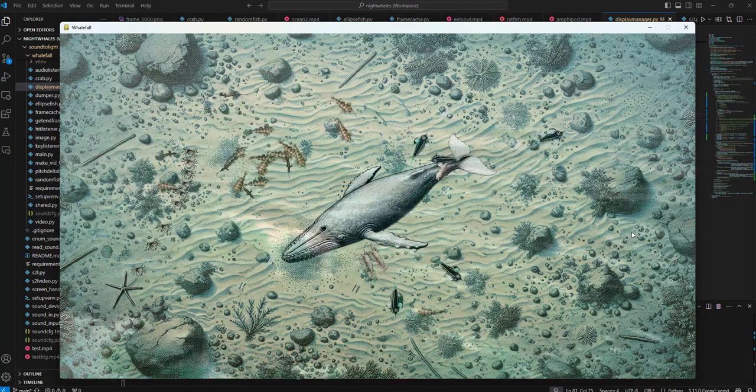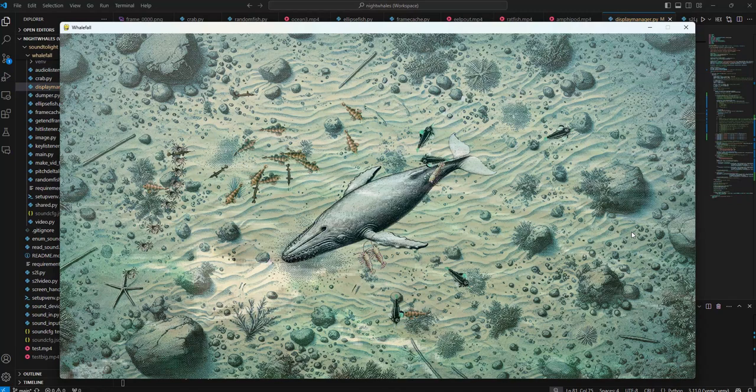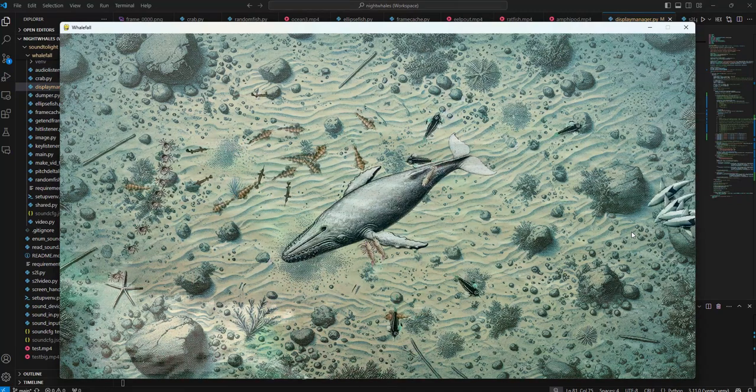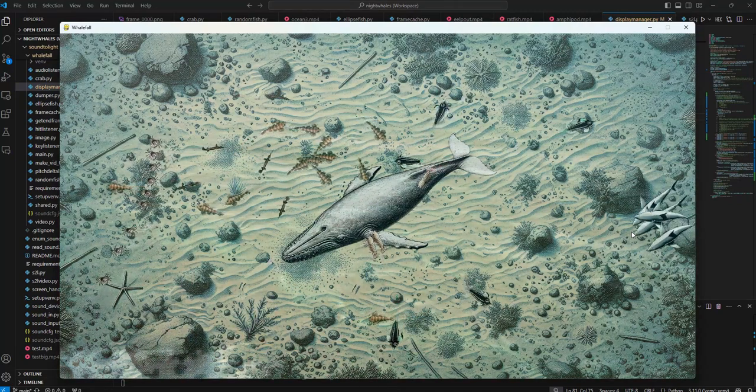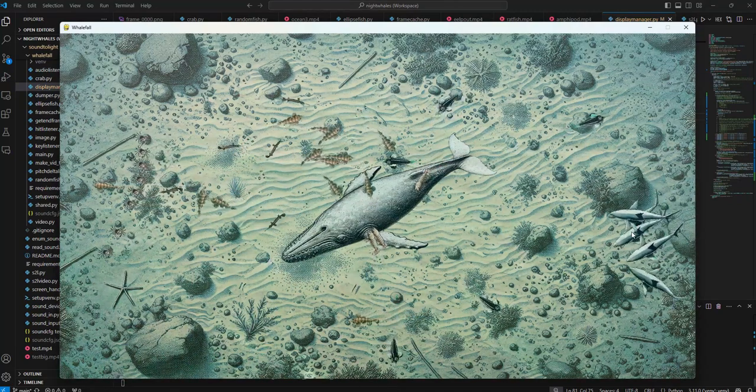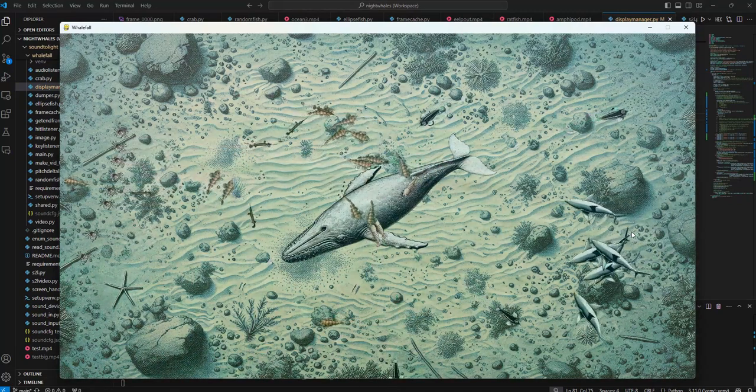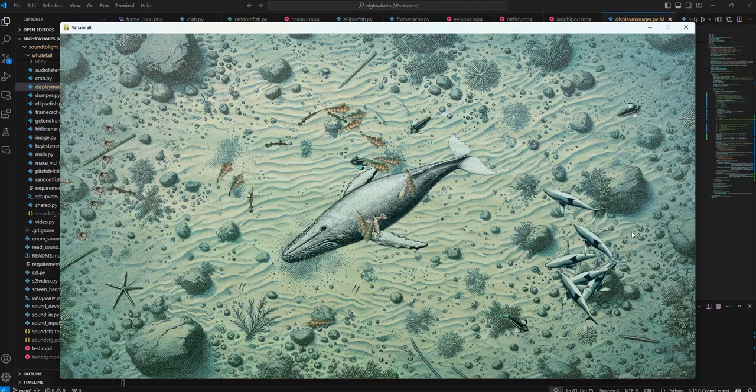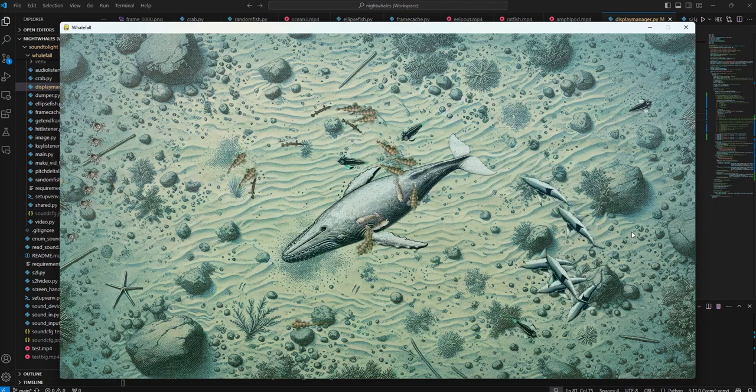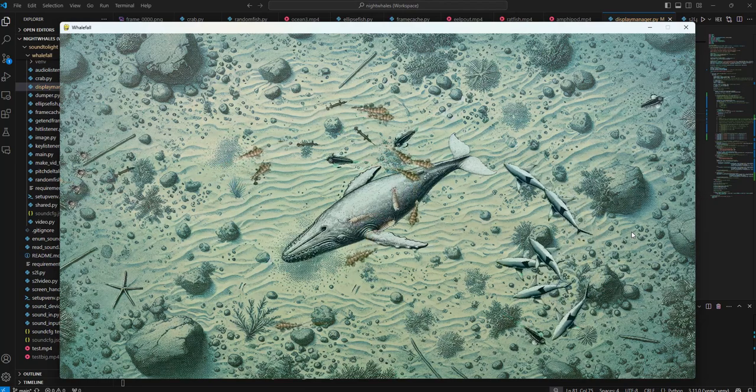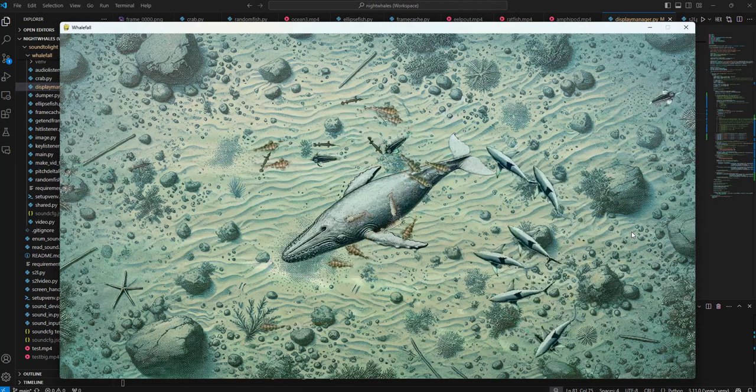While we're at it, I'm going to press four a couple of times, a few times. And there are some sharks so we can watch them all swim around.